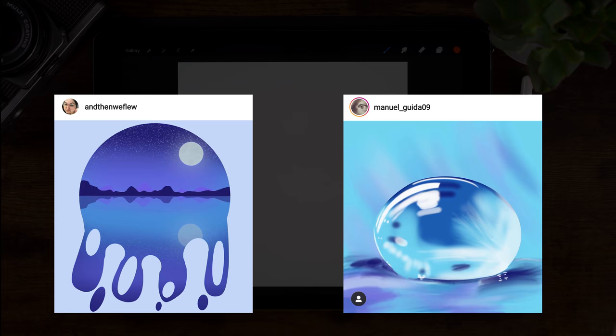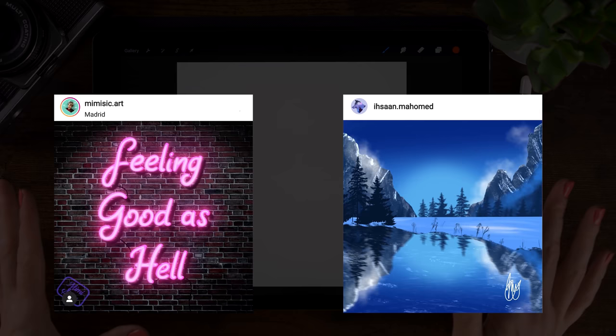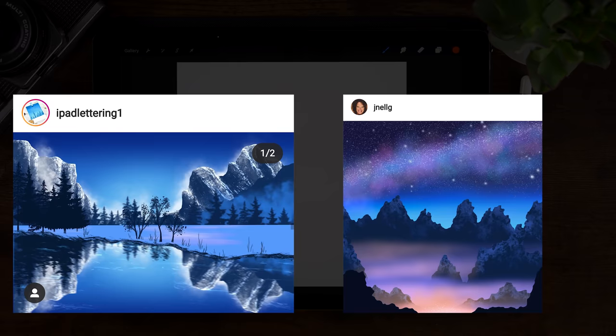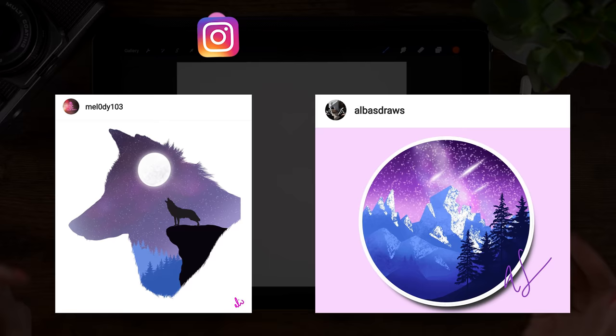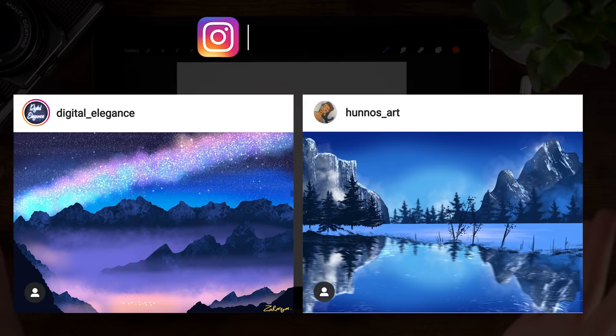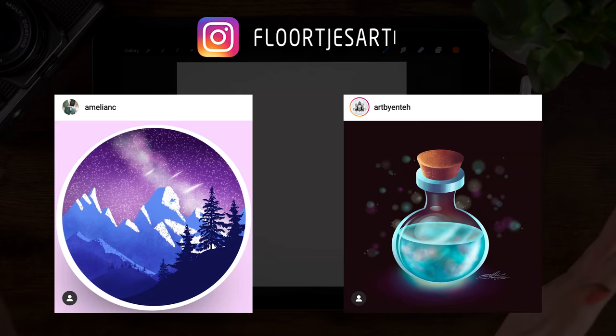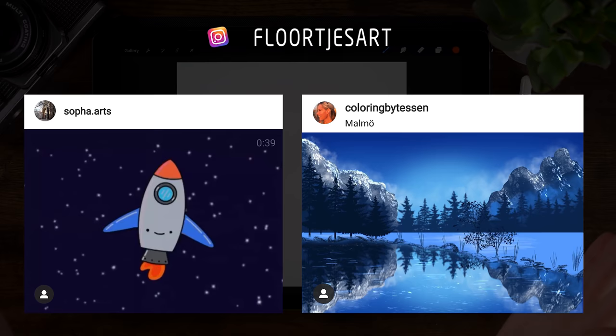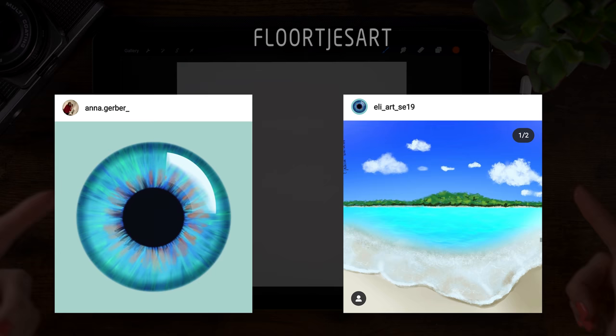But do be sure that once you have finished doing this tutorial, to share your work on Instagram and tag me in the image. So maybe in the next You Can Draw This video, we will see your artwork here.